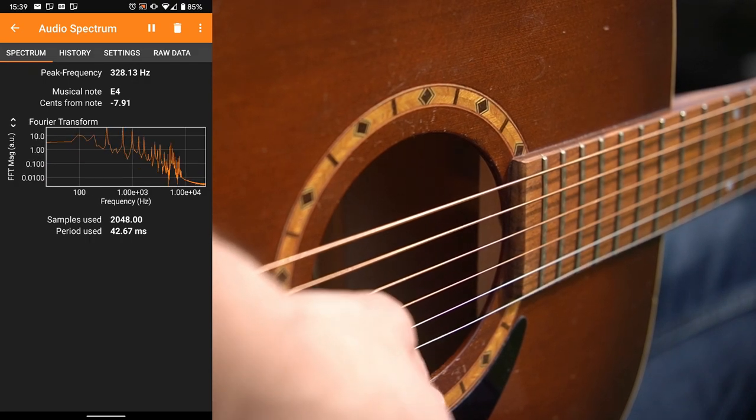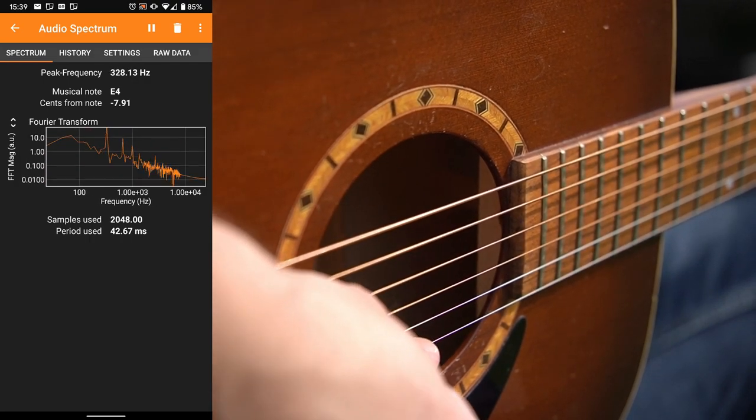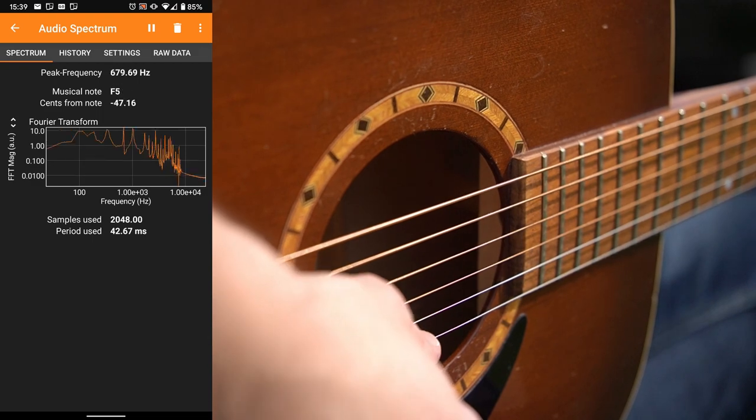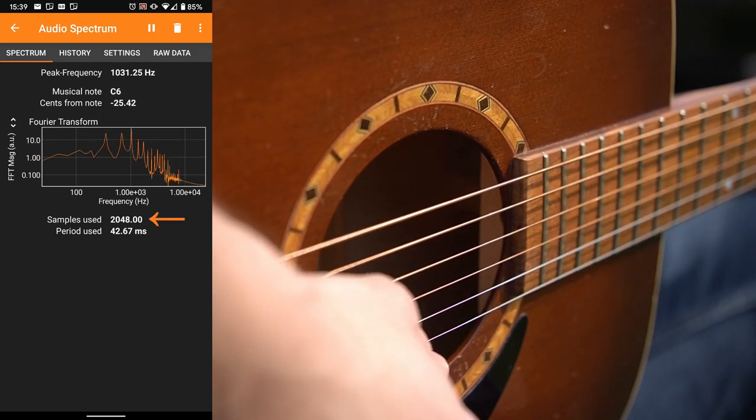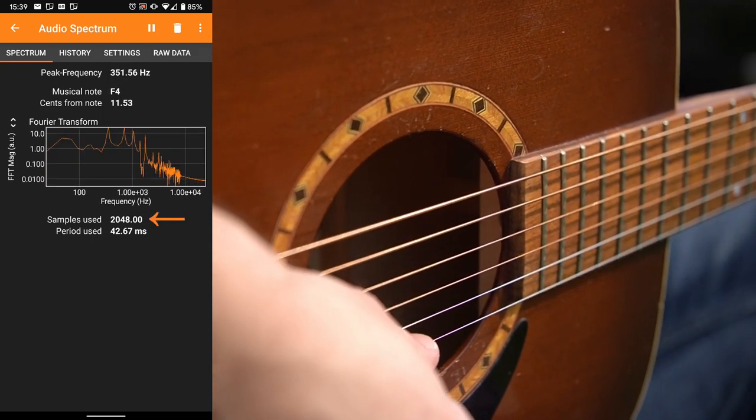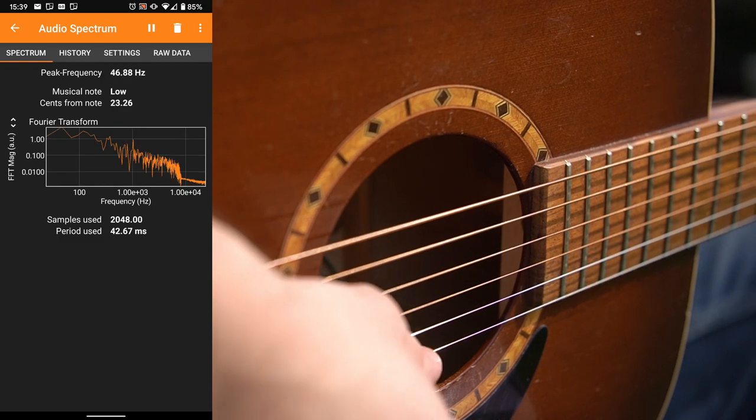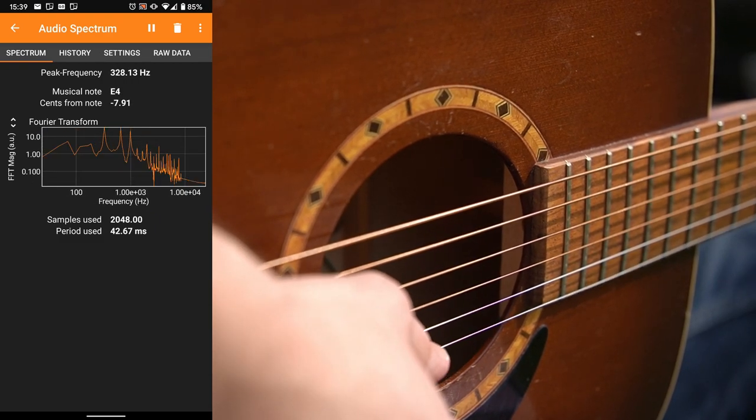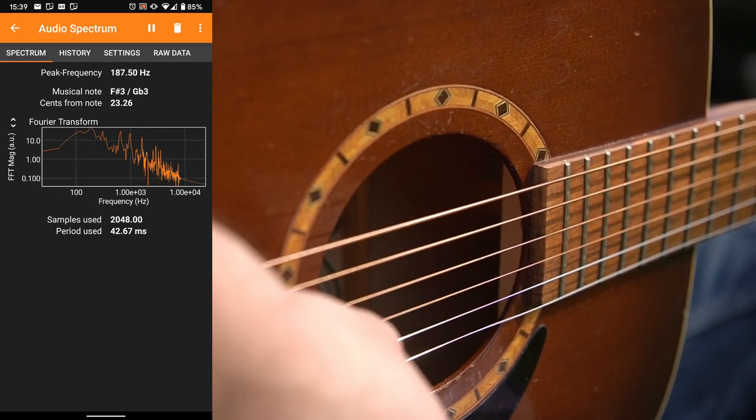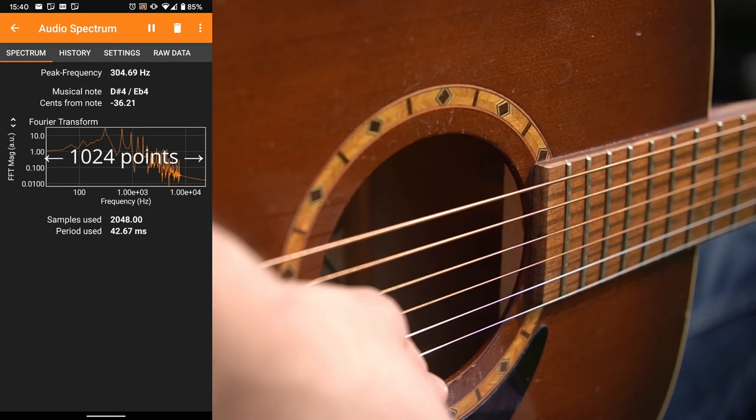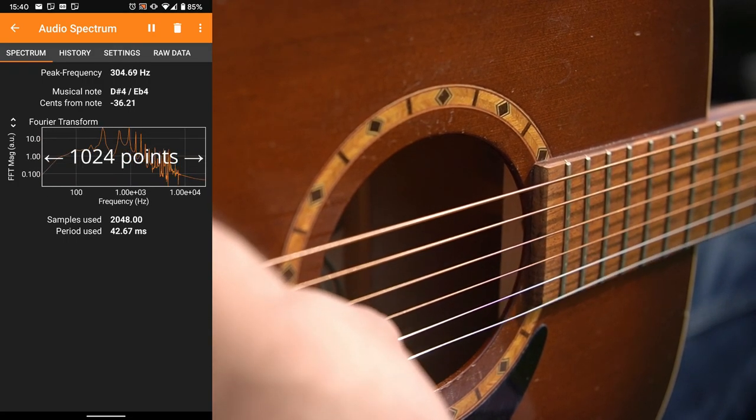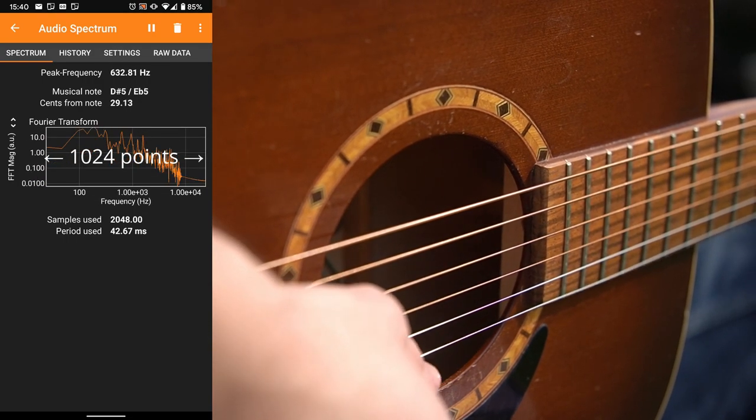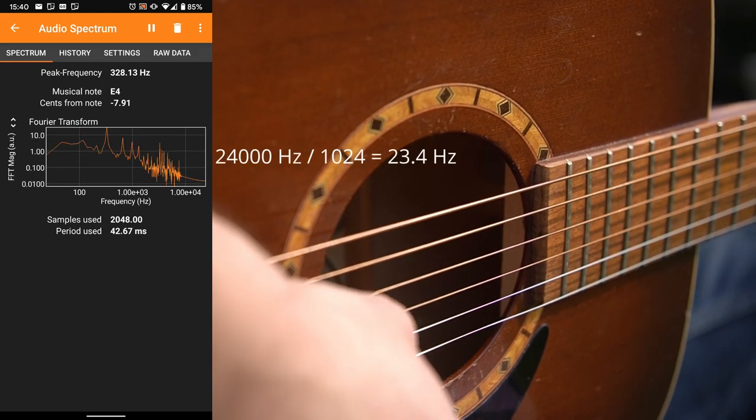The other value affecting the spectrum is the number of samples we take. As VFOX tells us at the bottom we are currently using 2048 samples. Half of this number is the number of data points in the spectrum. So our spectrum from 0 Hertz to 24,000 Hertz is divided into 1024 points which have a distance of 23.4 Hertz.